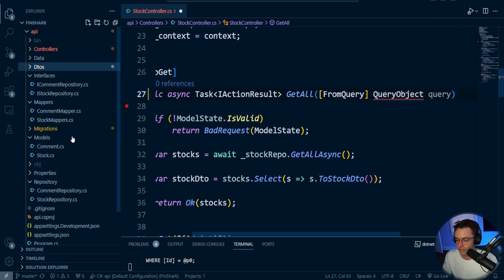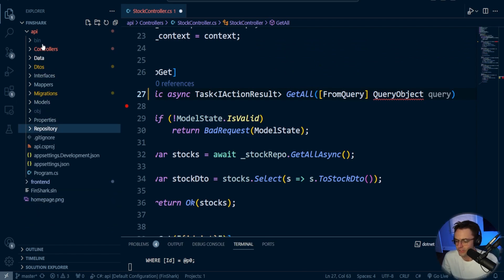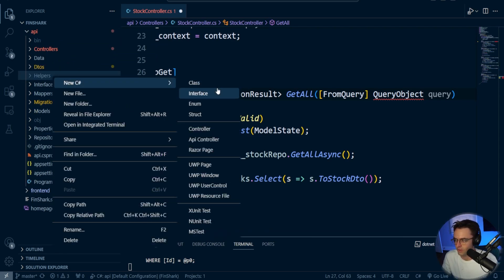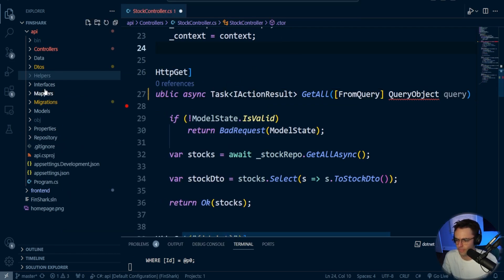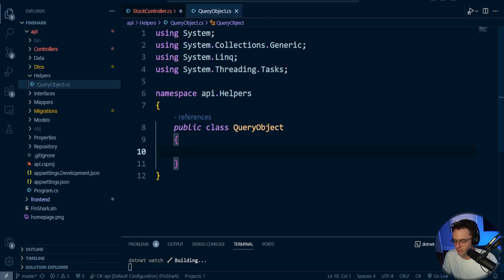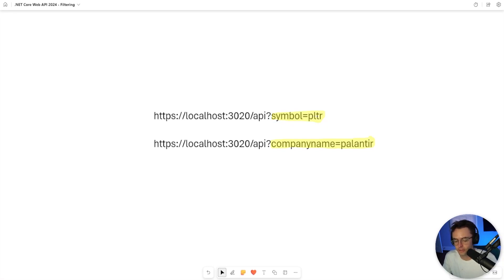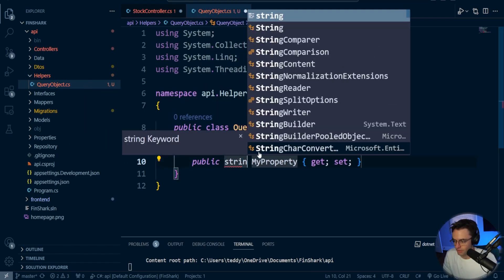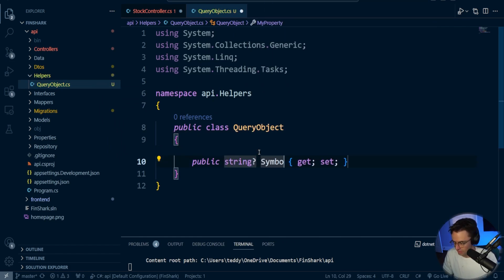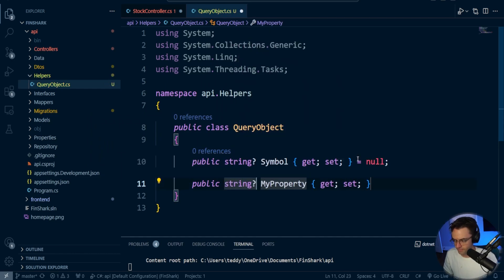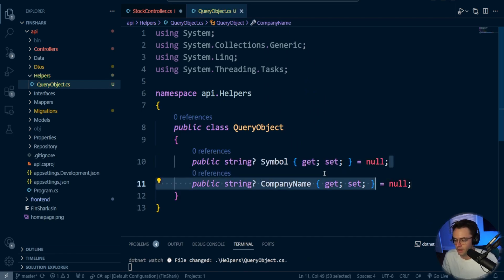So we're going to create this object called a QueryObject. I'm going to make another folder called helpers and create a class called QueryObject. The way we're going to do these key-value pairs is we're going to create a property called Symbol — a nullable string — and a property called CompanyName, also a nullable string, and put them within the QueryObject.